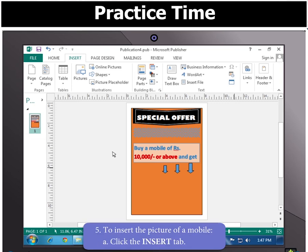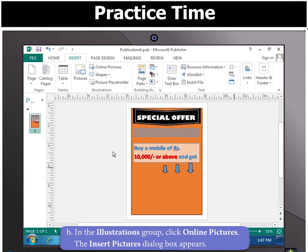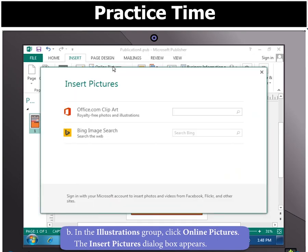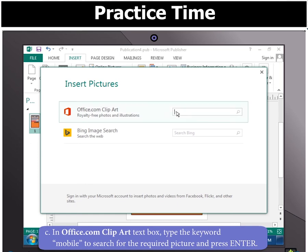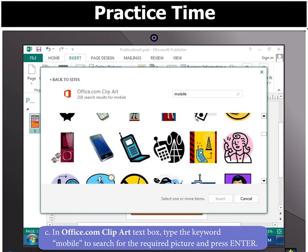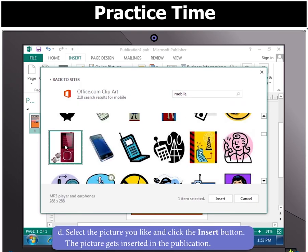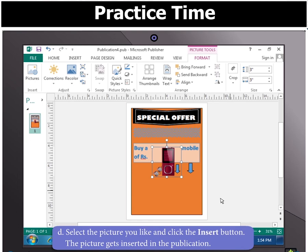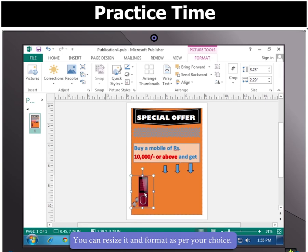Now to insert the picture of a mobile, click the Insert tab. In the Illustrations group, click Online Pictures. You will notice that the Insert Pictures dialog box appears. In the Office.com Clip Art text box, type the keyword 'mobile' to search for the required picture and press Enter. Select the picture you like and click the Insert button. You will notice that the picture gets inserted in the publication. You can resize it and format it as per your choice.